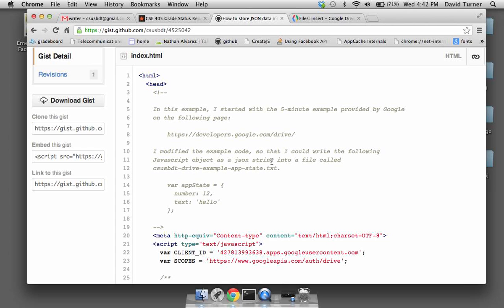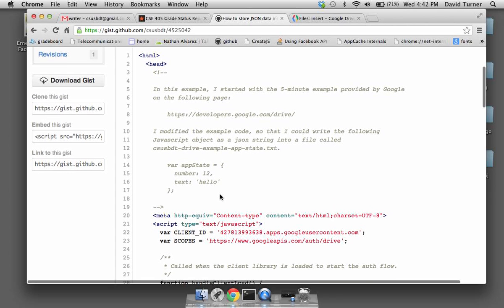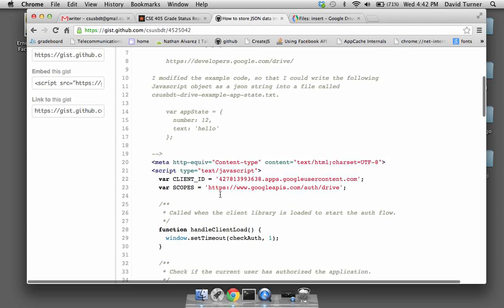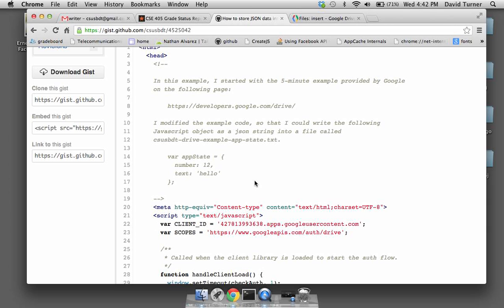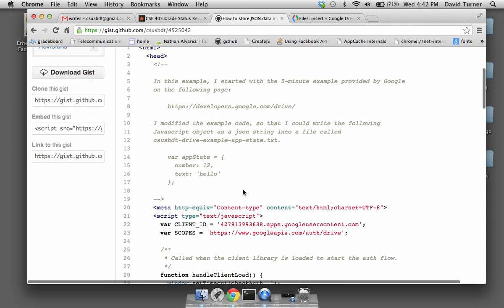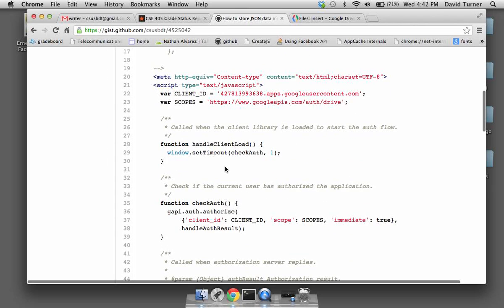To work on this problem I did an experiment first, just to help get you started. This experiment is based on what Google provides through its web pages that talk about the Google Drive API, and I modified it slightly to look more like the assignment that you need to solve.